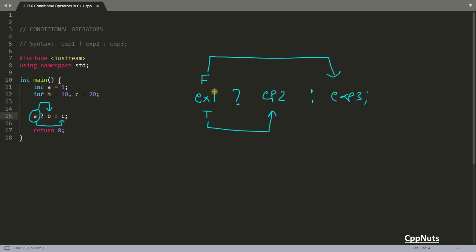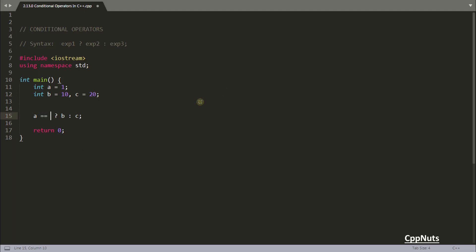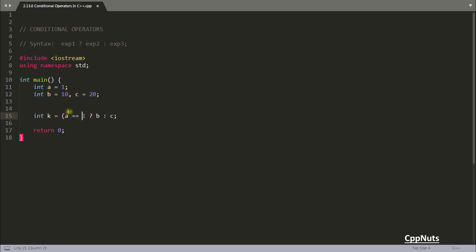True gives this one, false gives this one — that's it. You can write an expression like 'a == 1 ? b : c'. Since a is 1, comparing a == 1 produces true, so b will get executed. If you have another variable k, then b will be assigned to k when this expression is true. Let's run and check this by printing k.